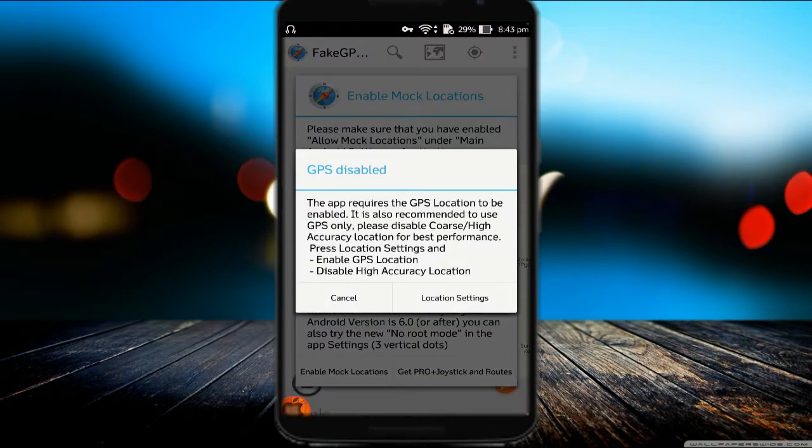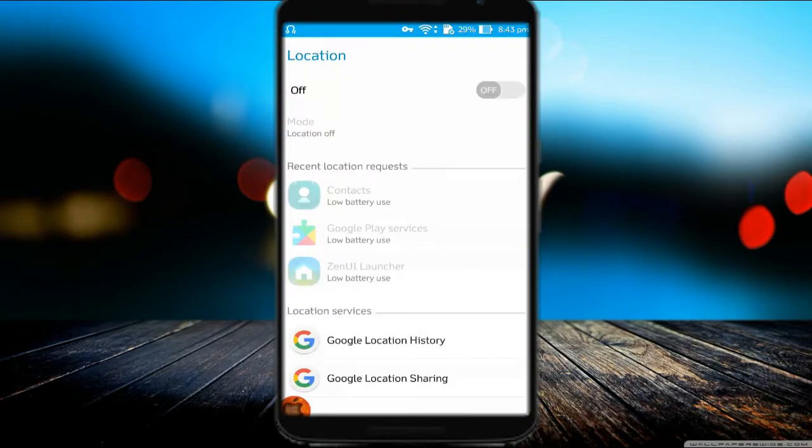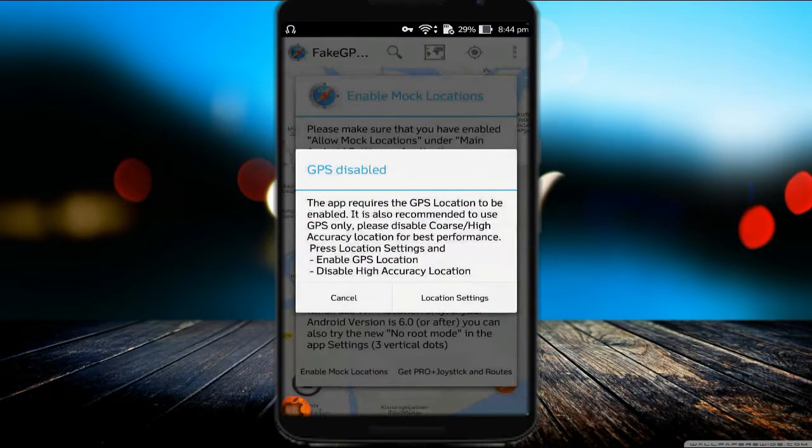Then open the Fake GPS app and switch on the location on your mobile. Go to Developer Options and switch on Allow Mock Locations.